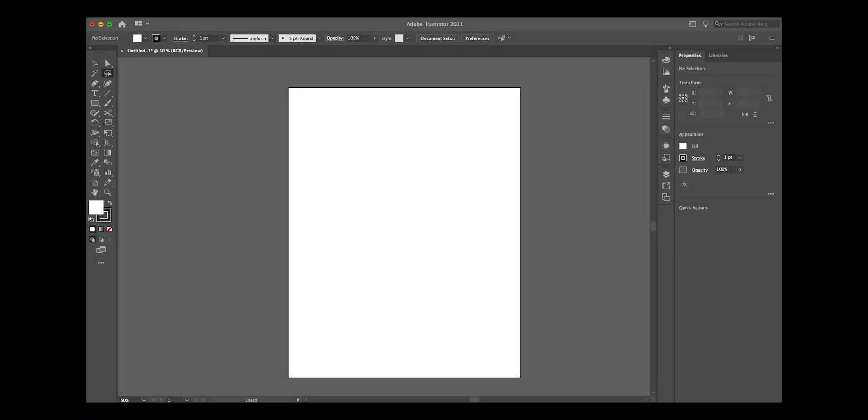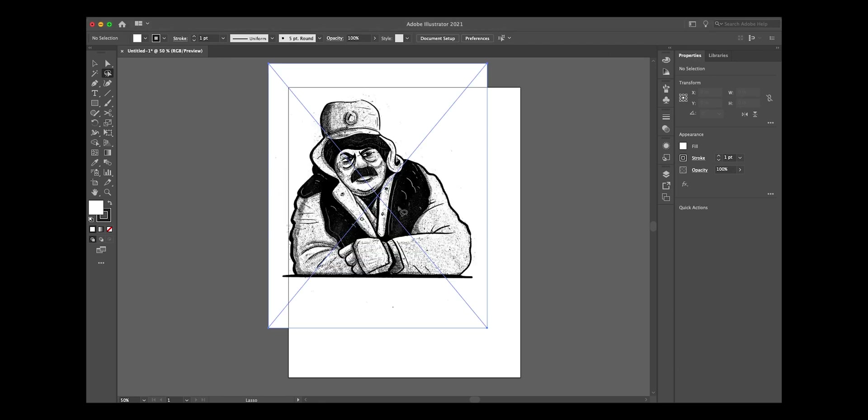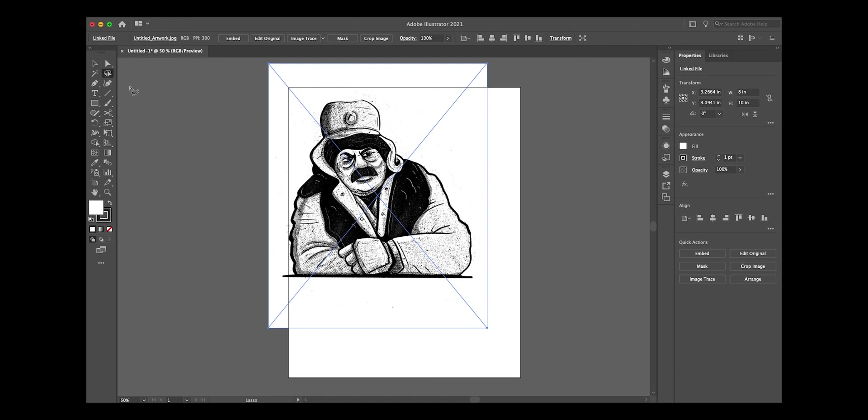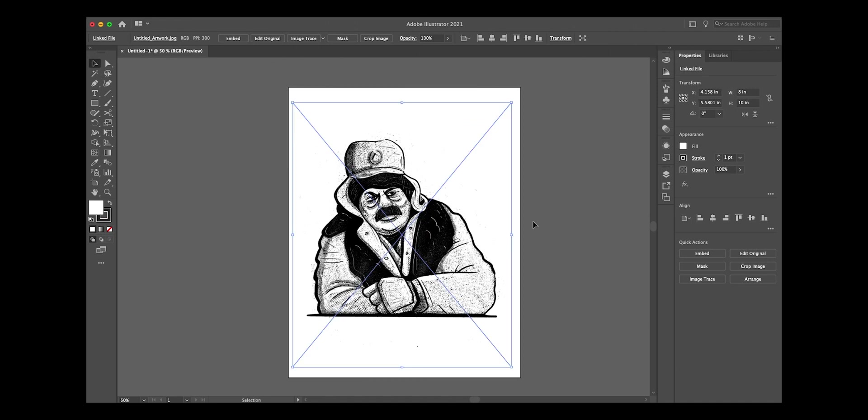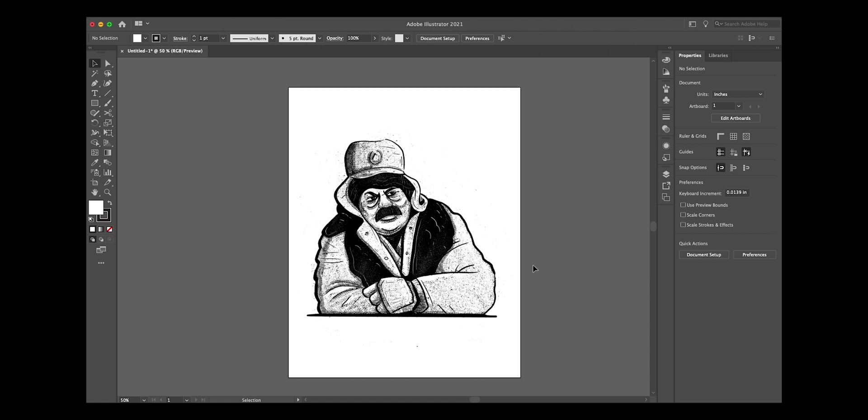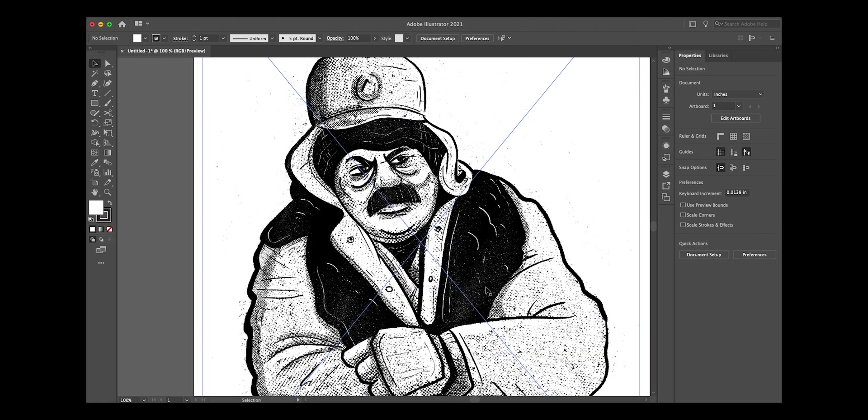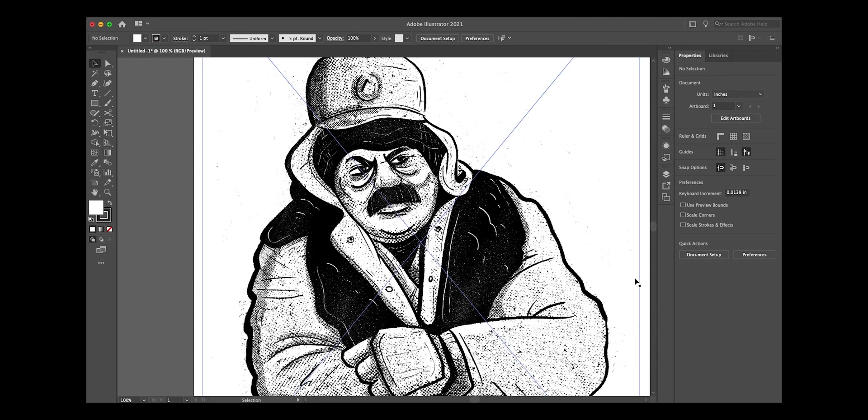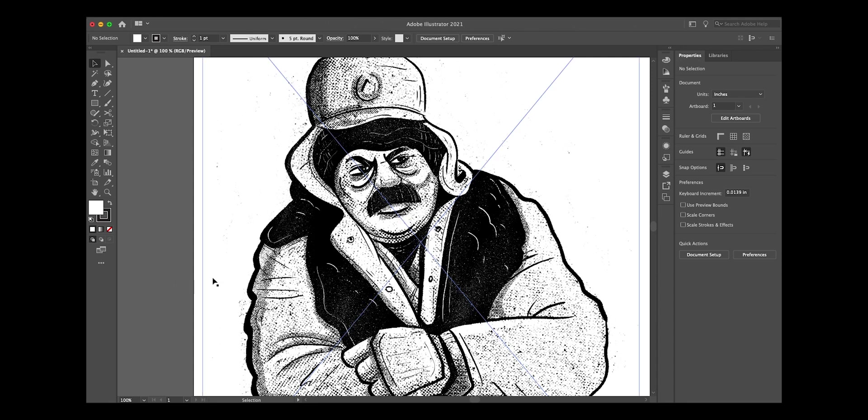Alright, so jumping into Adobe Illustrator here, I'm gonna go ahead and load up an illustration I did in Procreate of the wonderful Ron Swanson all bundled up looking cold. I picked this illustration in particular because it had a lot of grit and grain and textures. I wanted to show that you can actually expand and turn this raster image into a vector image pretty easily.